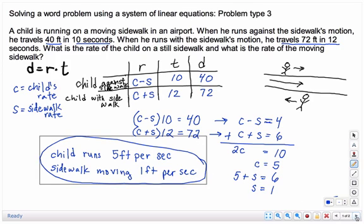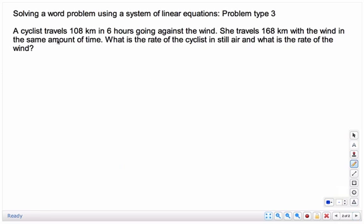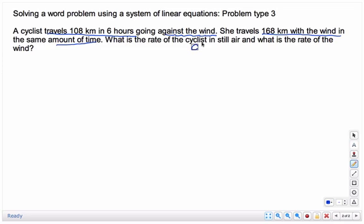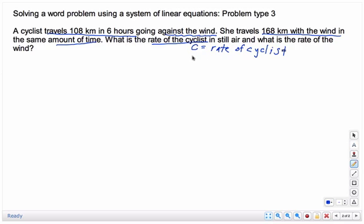Let me show you one more example. A cyclist travels 108 kilometers in 6 hours going against the wind, and she travels 168 kilometers with the wind in the same amount of time. We're looking for the rate of the cyclist — we'll call that C — and the rate of the wind, which we'll call W.